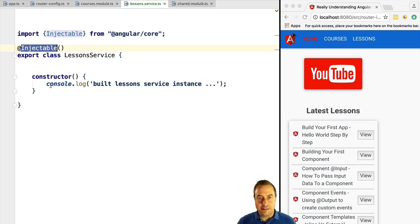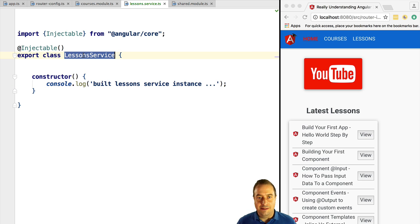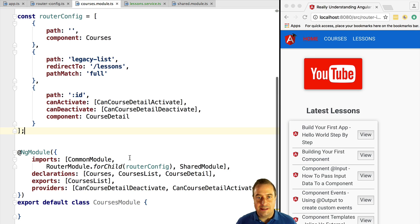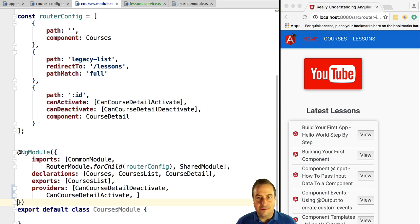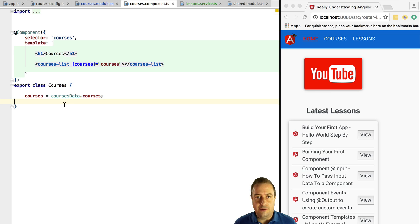Let's first understand the problem we are trying to solve. Take a look at this simple example — the LessonService. This is a simple service; we are just going to log a message to the console in its constructor. We are going to take this service and add it to the providers of both our lazy loaded module, the CoursesModule, and our root application as well. LessonService, like most services, is meant to be an application-wide singleton — this is probably the most common use case.